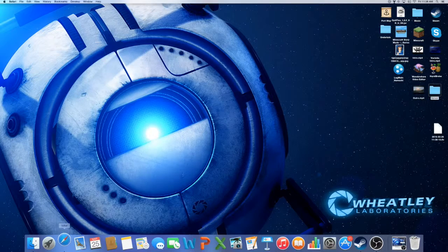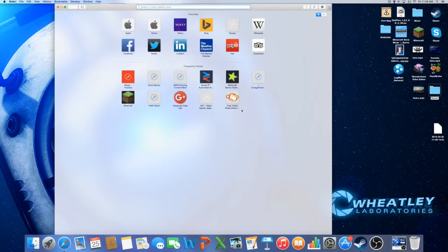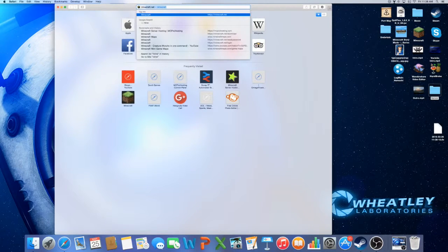just go to a website where you want to get your map. So right now I want to go to minecraftmaps.com.